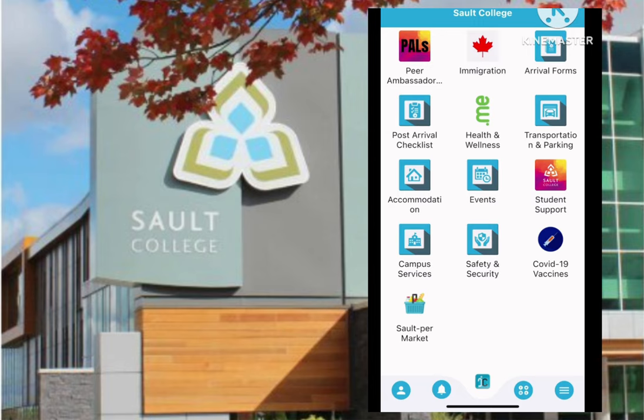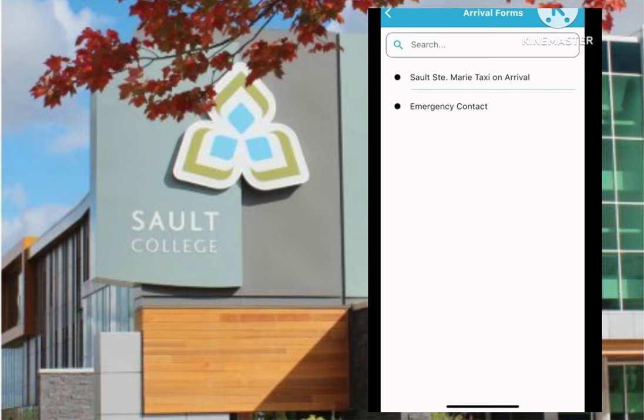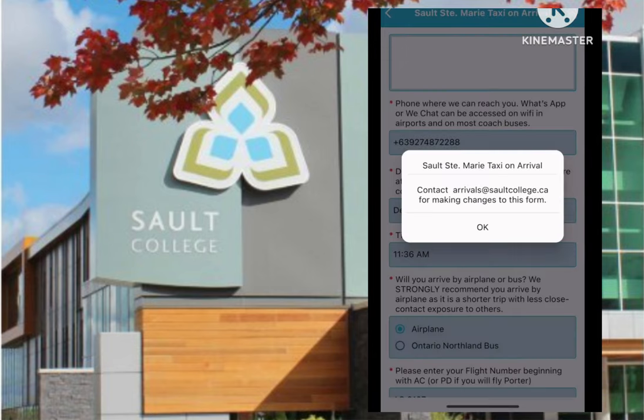Once you click on arrival forms, you will see a list of documents that must be submitted before your arrival to Canada. Today I'm going to walk you through the documents that have to be submitted before you travel. First, click the arrival forms icon, and then click the Sault St. Marie taxi on arrival.